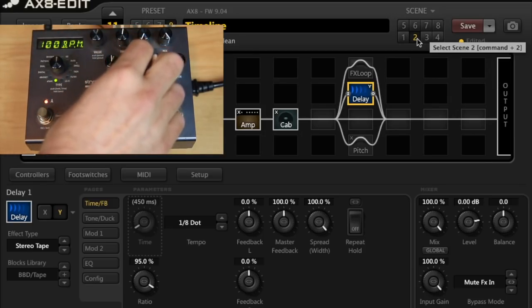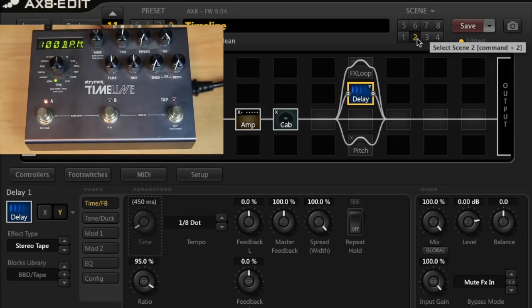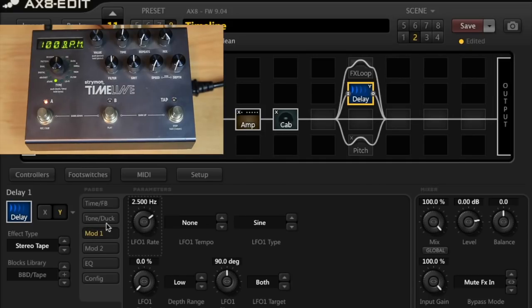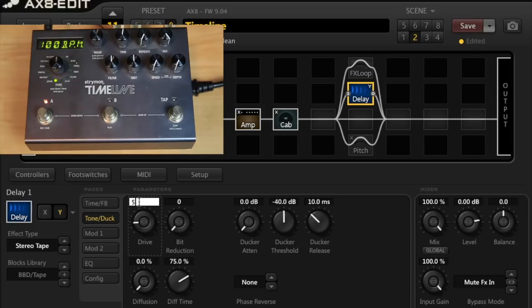So let's crank the grit up on the timeline and on the tape delay in the AX8 we'll also turn the drive up to five. Let's have a listen to these now. Here's the AX8.